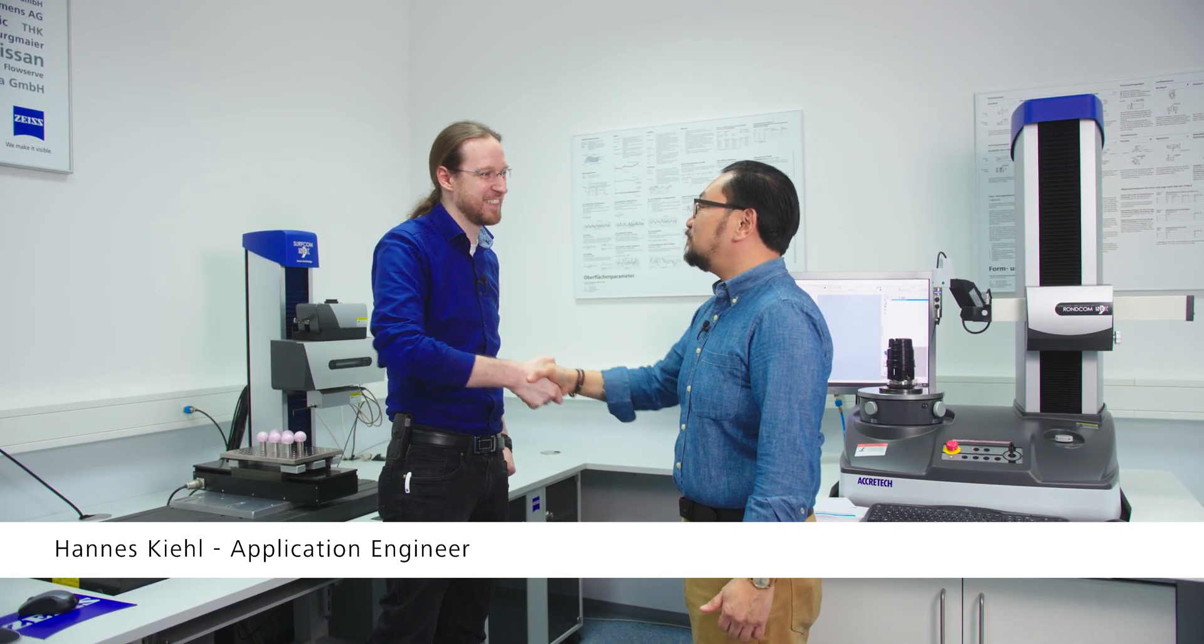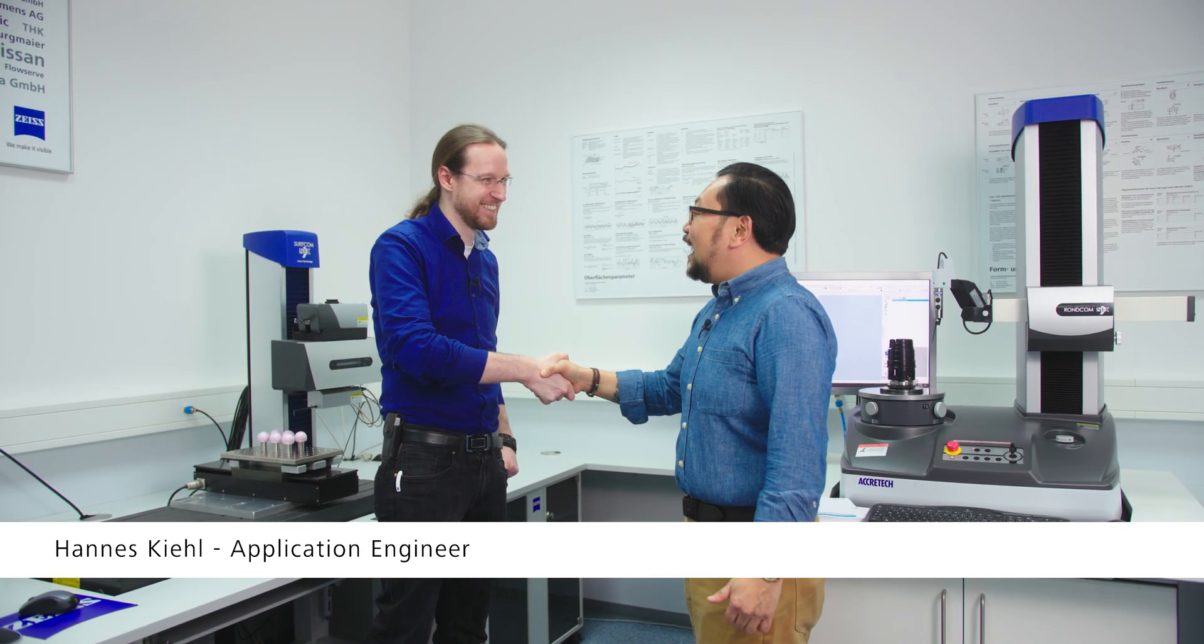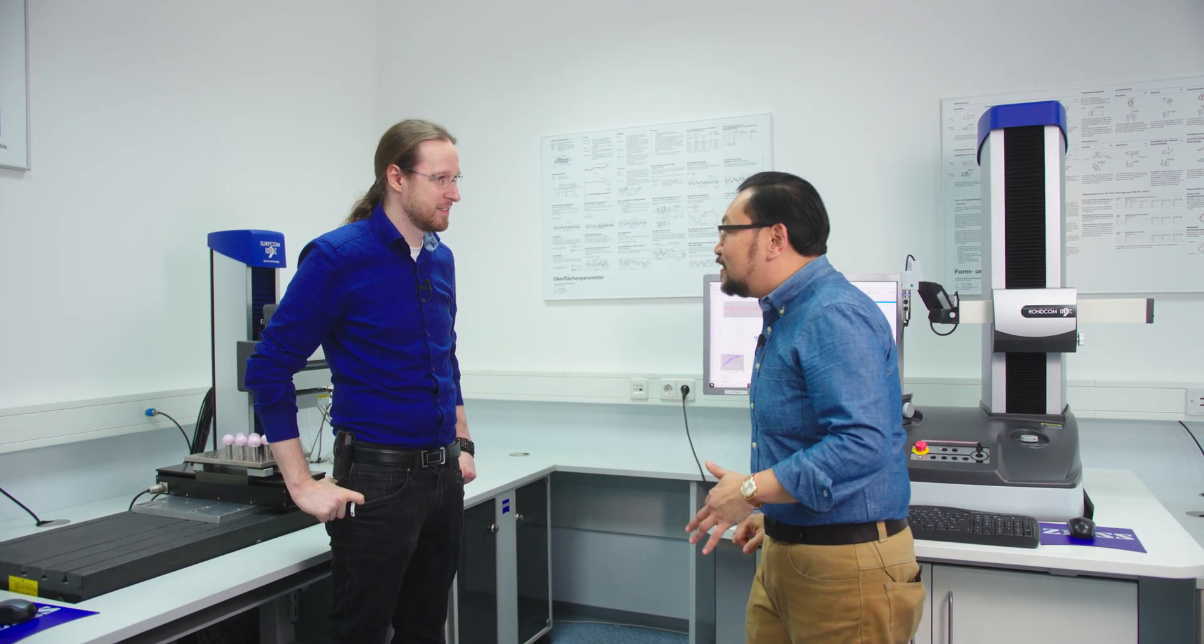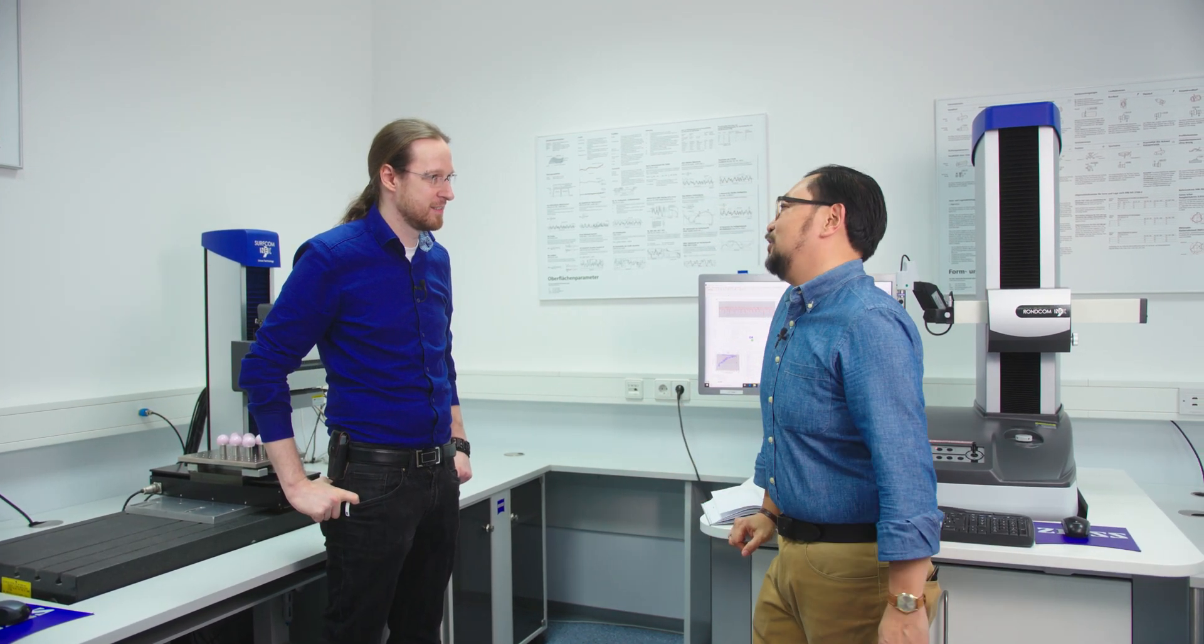Hannes, thanks for your time. Hello Jay. Okay, our first question for you is what is surface finish?